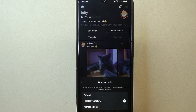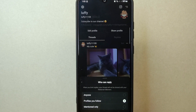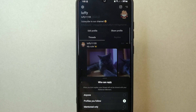For example, I will choose "Profiles you follow," which means that only users that you follow can reply to your post. You have now successfully limited who can reply to your post on Threads and have better control over the interactions on your posts.